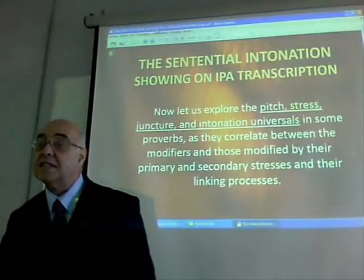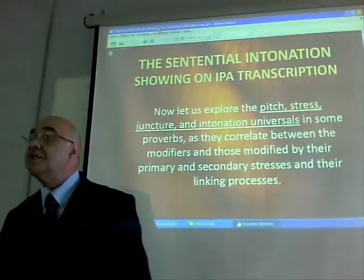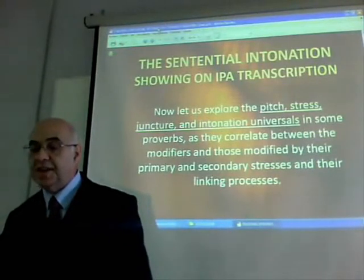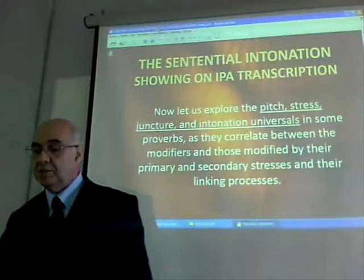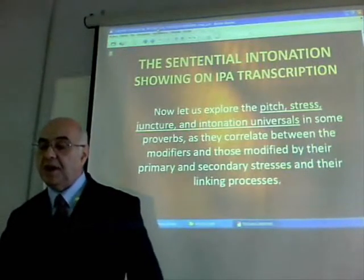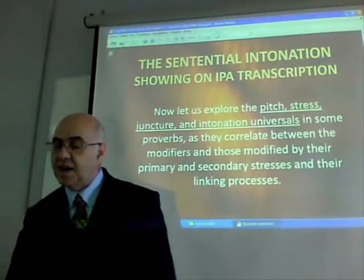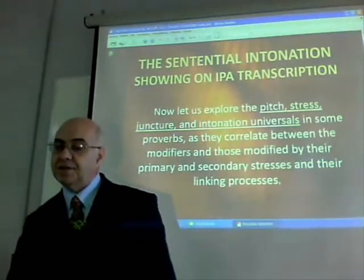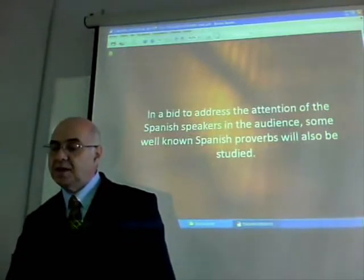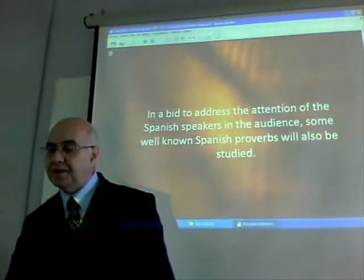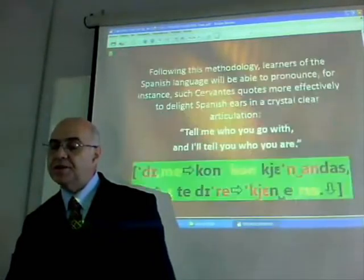Now let's explore this pitch, stress, juncture, and intonation reversals in some English proverbs, as they correlate between the modifiers and those modified by their primary and secondary stresses and their linking processes. In a bid to address the attention of the Spanish speakers in the audience, some well-known Spanish proverbs will also be studied.